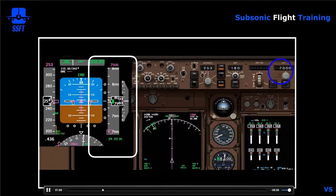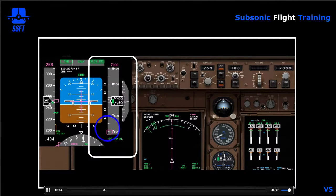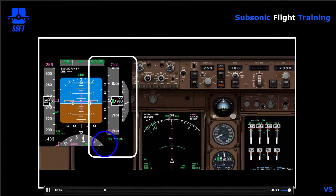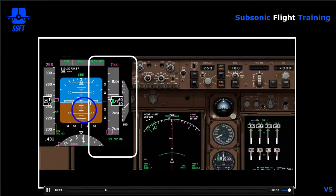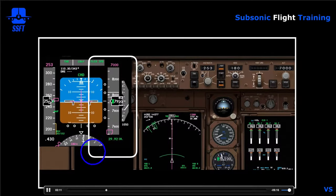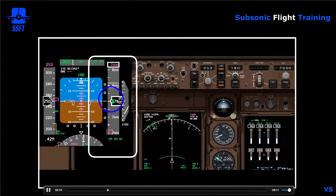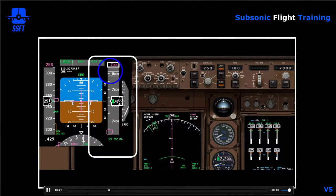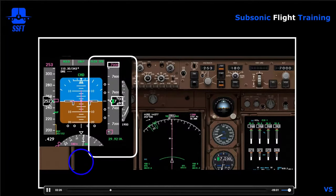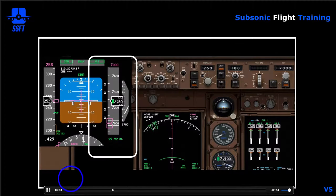Now we've set 7,000 feet — notice it's off scale, so only half the indicator is displayed. Going to flight level change for the descent, the power will retard to idle and the airplane will start down. There's the 900-foot warning — the thick white border appears around the current altitude and a box around the selected altitude. When you get within 300 feet — around 7,300 feet here — those indicators will go away. You might have heard the horn again.